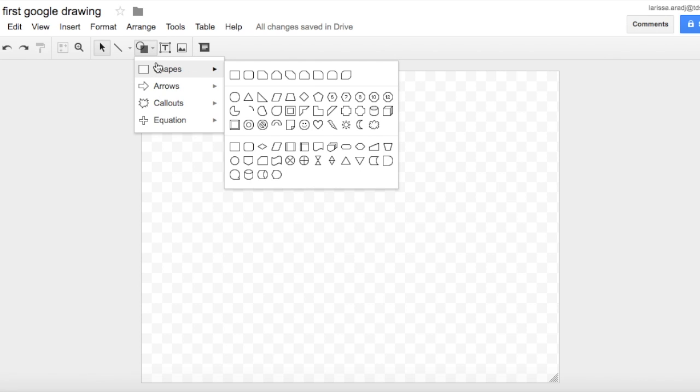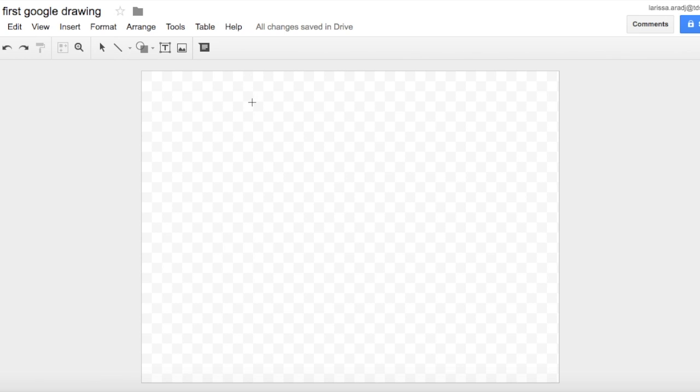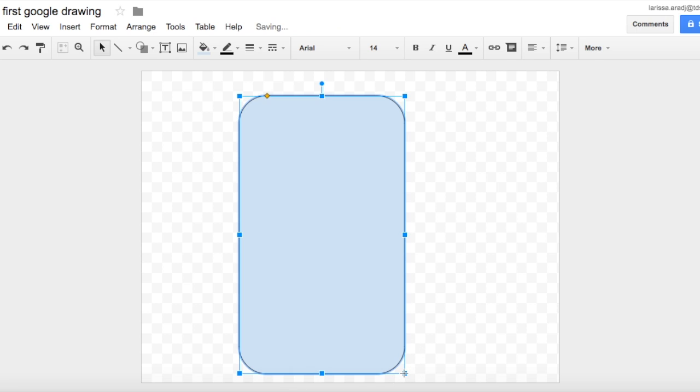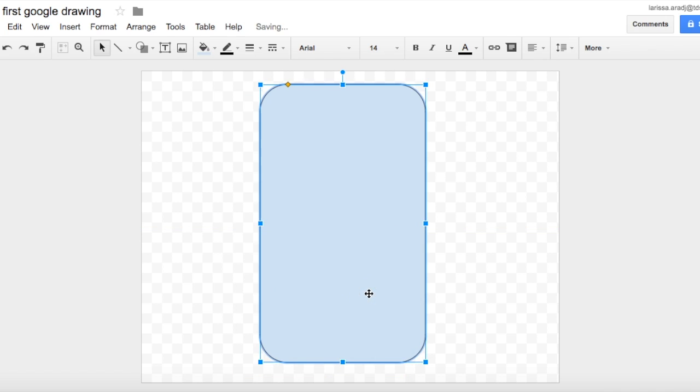The shapes we're going to need for that are a rounded corner rectangle, so we're going to take that first. I'm going to drag it out, make it approximate size of a phone just like that and then let go. That's not really the color of a phone so I'm going to change the fill color to black or like a slate gray.